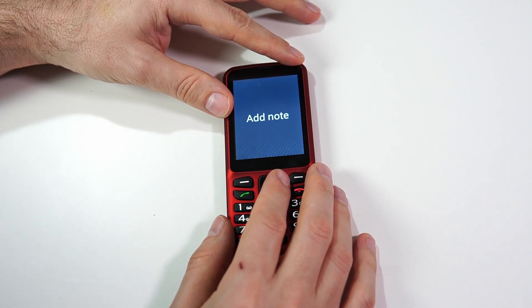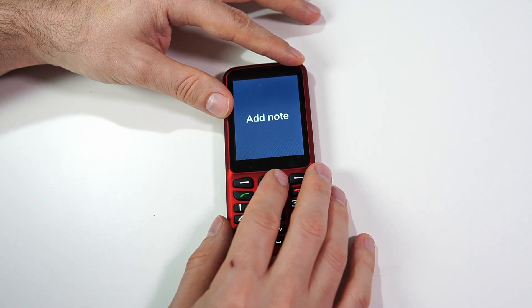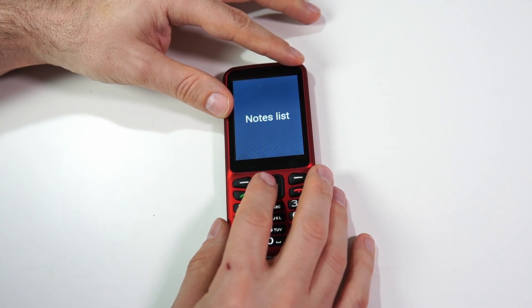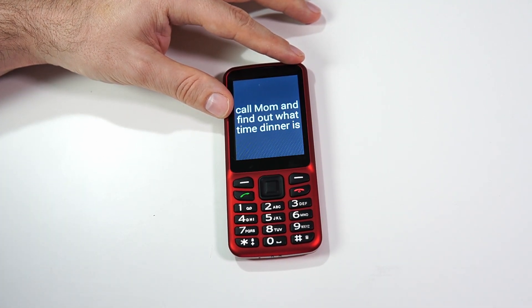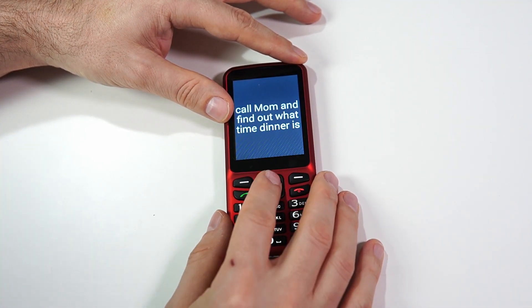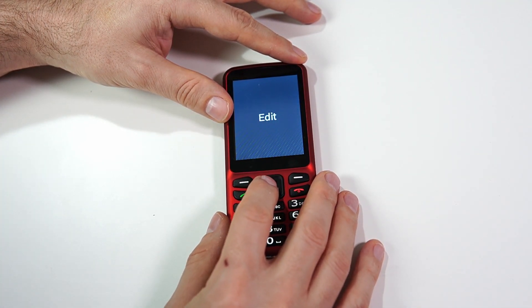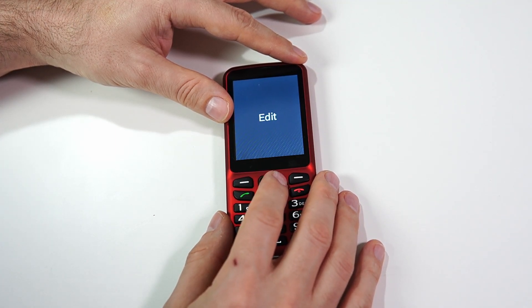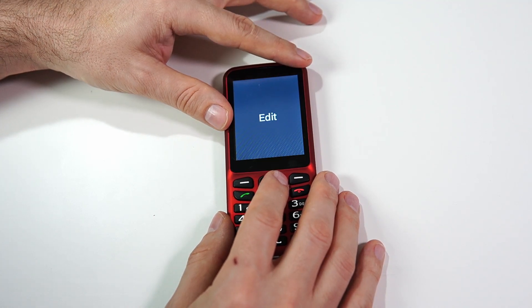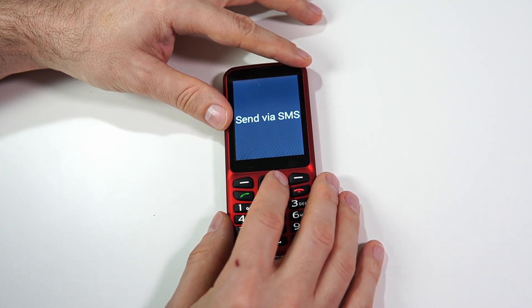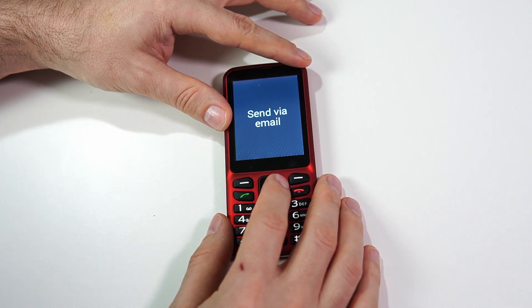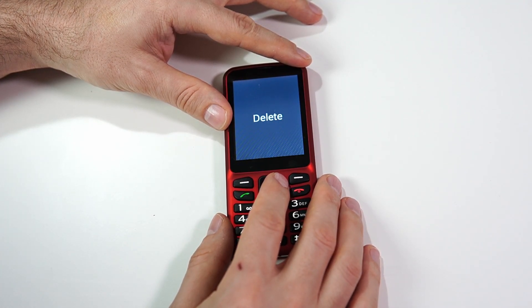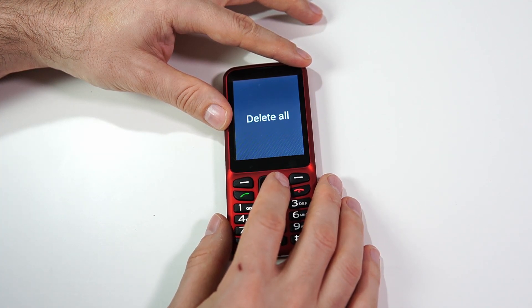I want to go view that note and see what options I have. Clicking to the right: 'Notes list, two of two.' I'll click OK. 'Call mom and find out what time dinner is — one of two.' Your most recent note is going to be the first one. Clicking OK on this note, I have five options: Edit, Send via SMS, Send via email, Delete, and Delete all.